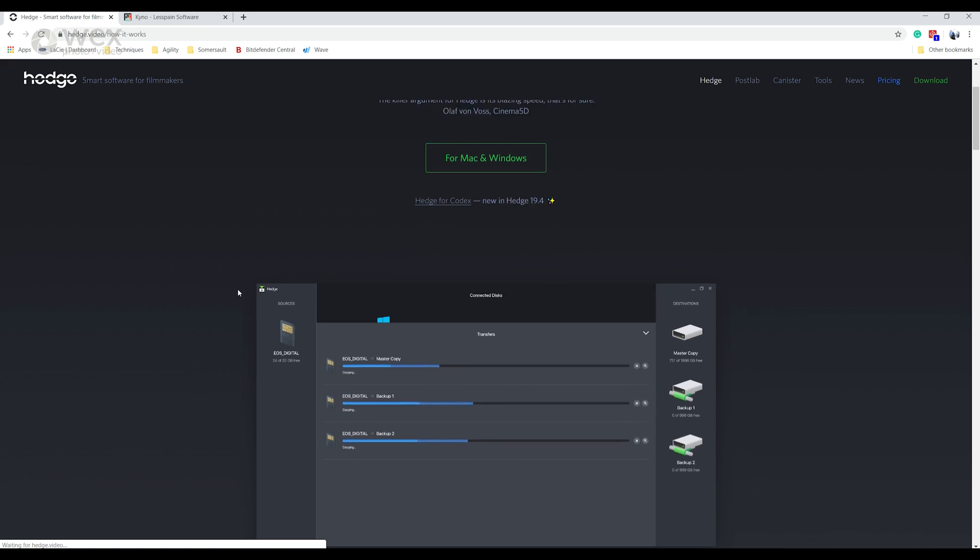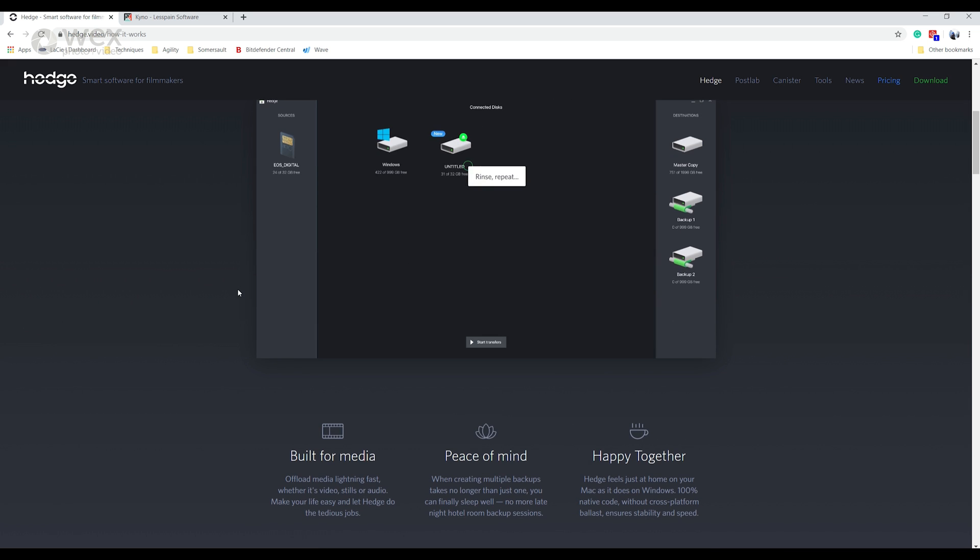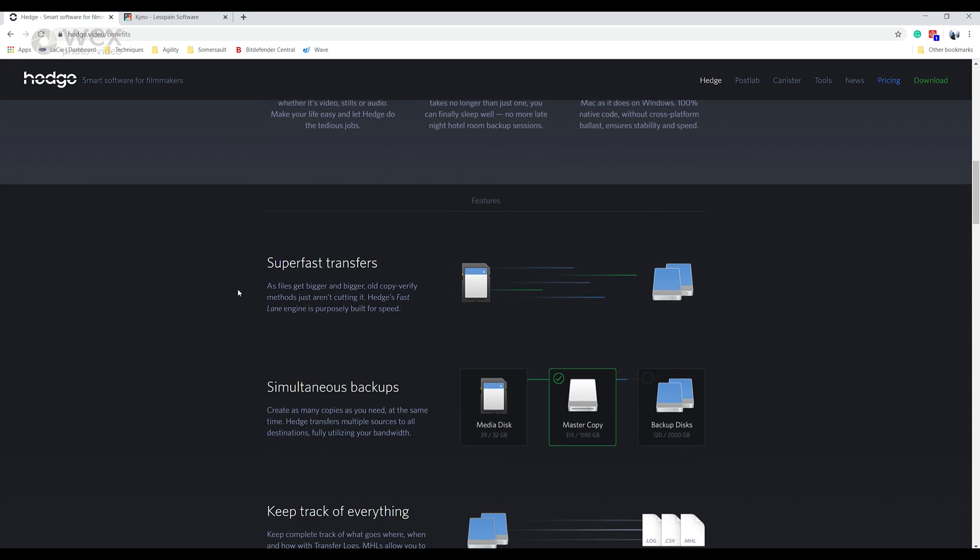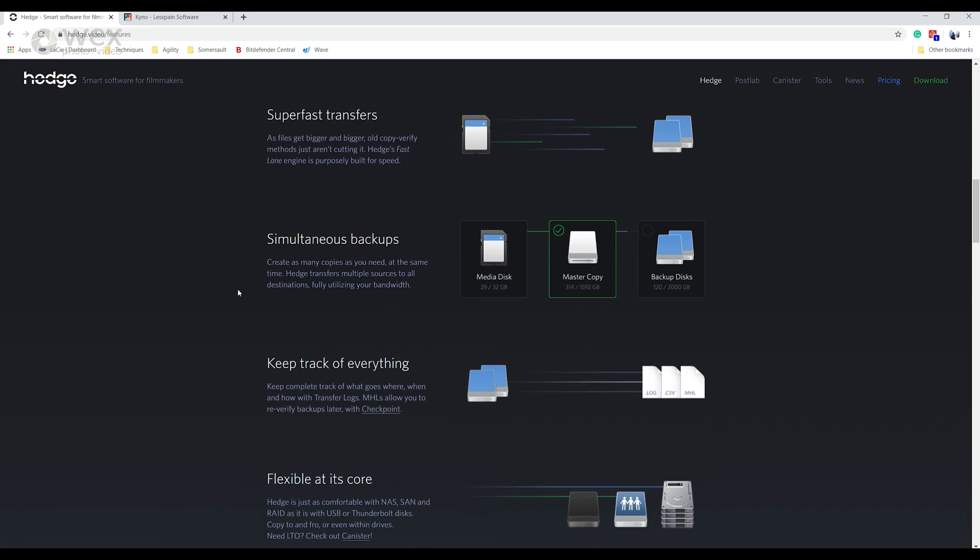Programs like these also allow you to batch move, name and order your clips ready to ingest into Premiere.